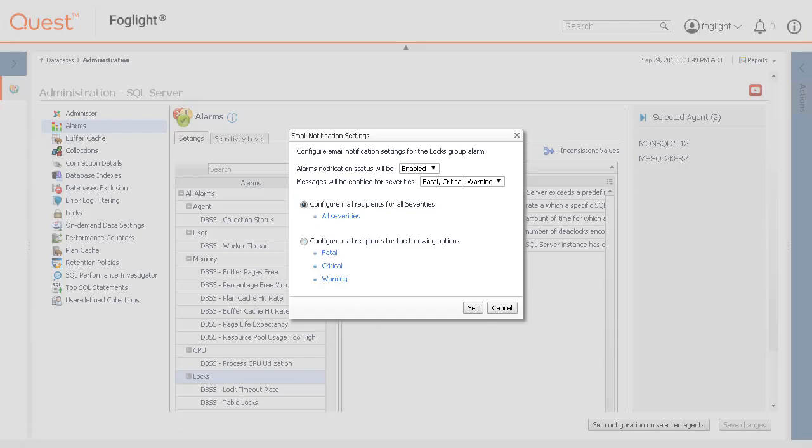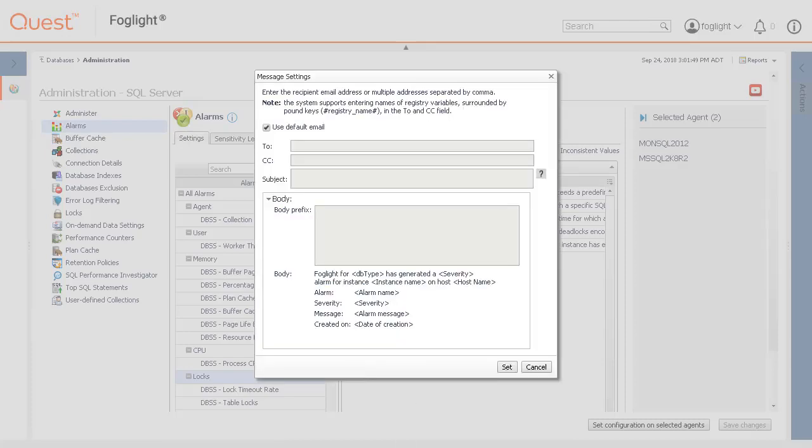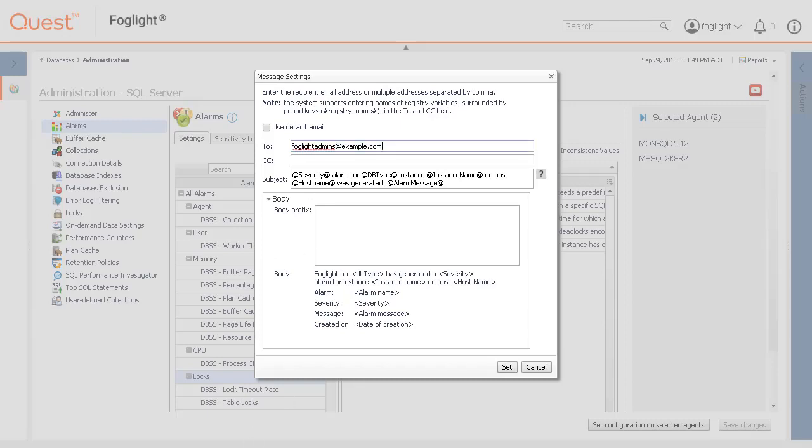In the Message Settings dialog box, configure the email recipients. You can enter an email address, multiple email addresses separated by commas, or create registry variables. Uncheck Use Default Email Address to override this option if using email addresses other than the default.